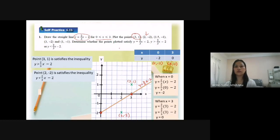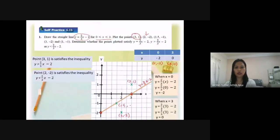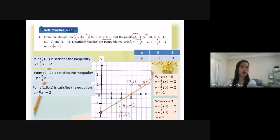Now we look at the third point, (1.5, -1). The coordinate is x equal to 1.5, y equal to negative 1. For this point, you can see it's on the straight line y equal to 2 over 3s minus 2. So the conclusion is that (1.5, -1) satisfies the equation y equal to 2 over 3s minus 2.